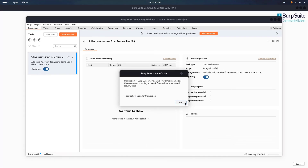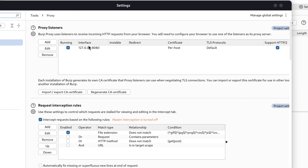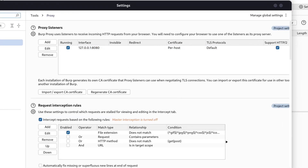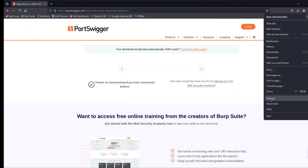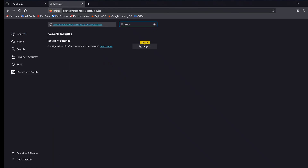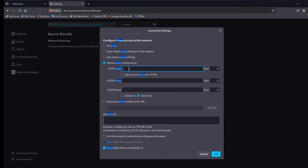Now let's configure the proxy. Go to the Proxy tab and then Proxy Settings. You'll see the default IP 127.0.0.1 and port 8080. Remember that. Next, open Firefox. In Firefox settings, search for proxy and click Network Settings. Choose Manual Proxy Configuration and put the Burp Suite IP 127.0.0.1 and port 8080. If your setup uses a different IP or port, just add those and save.